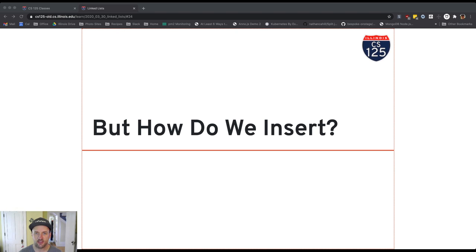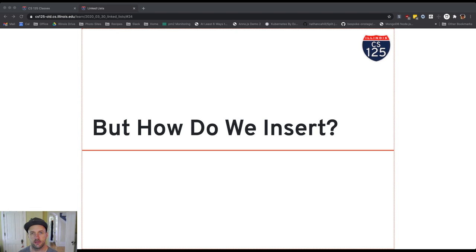All right, so let's go over how we do an insertion into a linked list. I've got the cat here to help if needed.